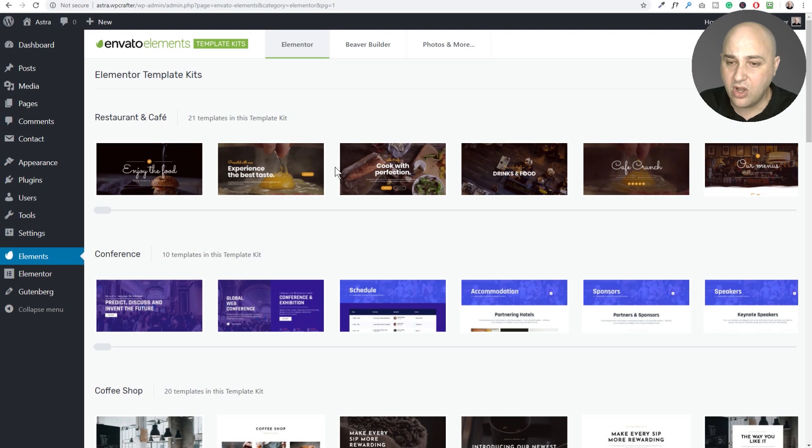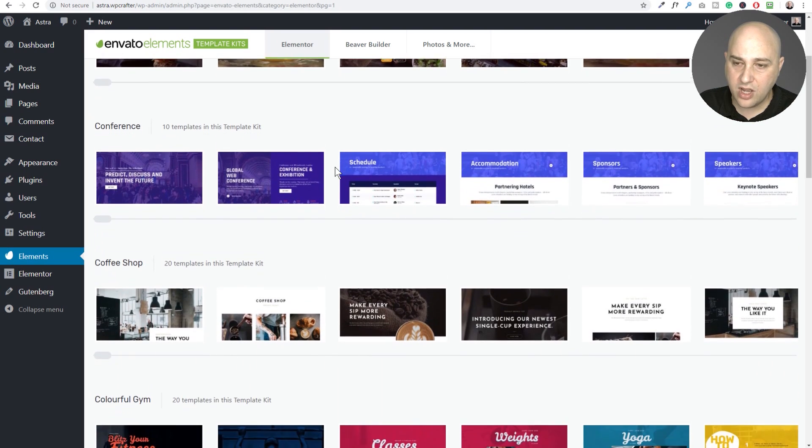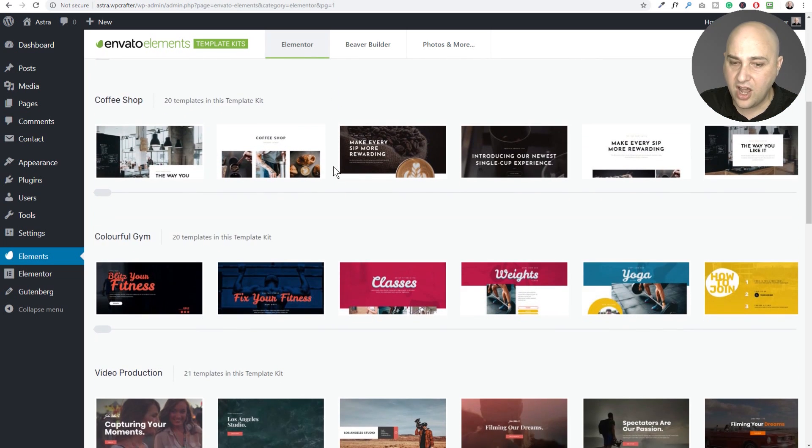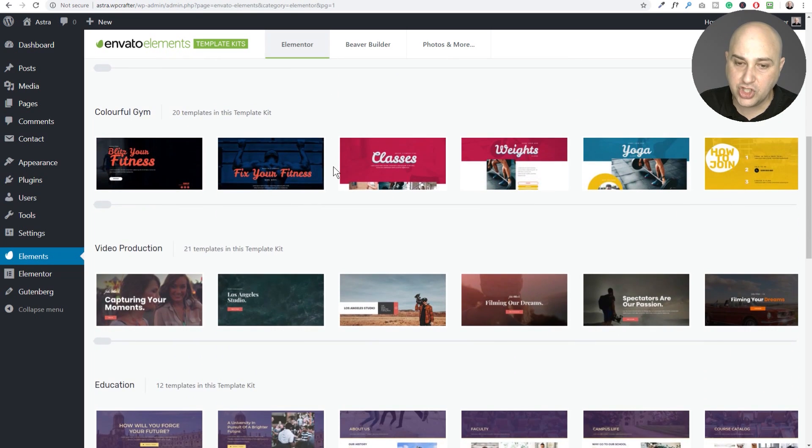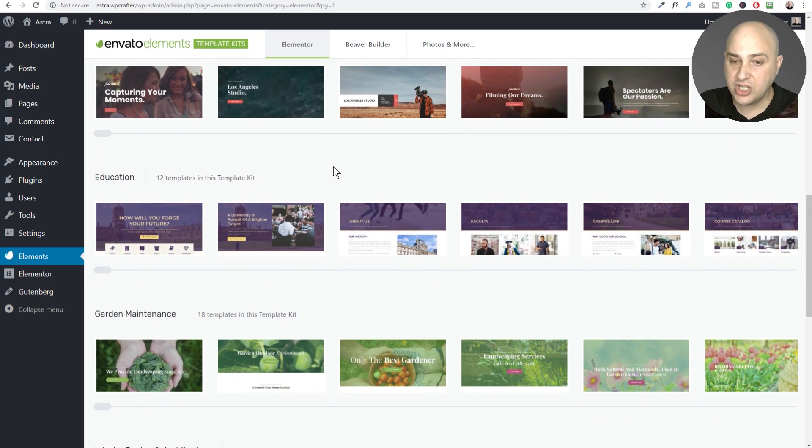These purely use Elementor. So you can see we have a restaurant, we have one for a conference, a coffee shop, a gym, video production.